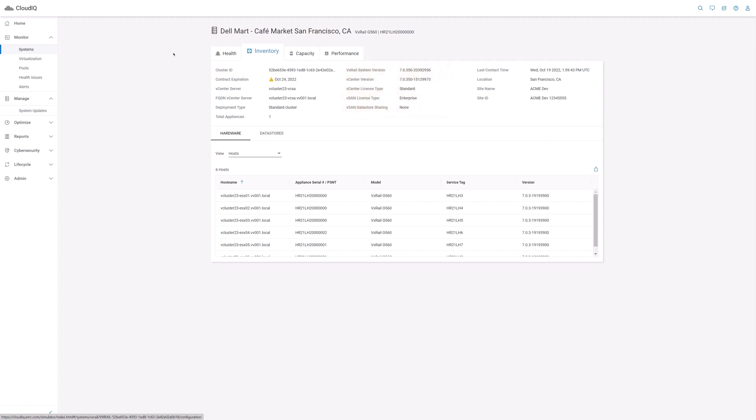On the bottom half, there is detailed information about the hardware in the cluster. First is the host view, which provides information such as the host name, serial number, and VxRail model.